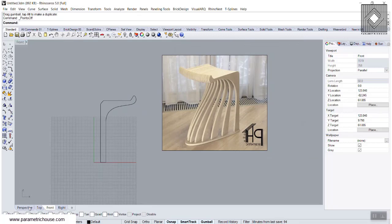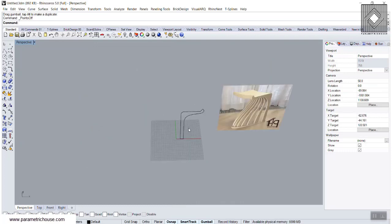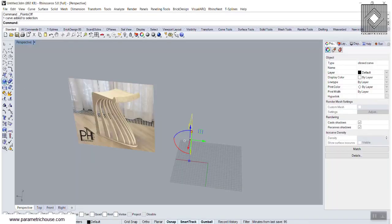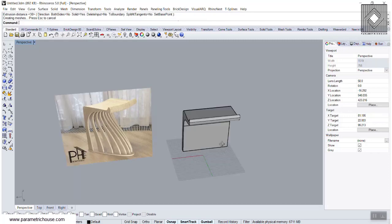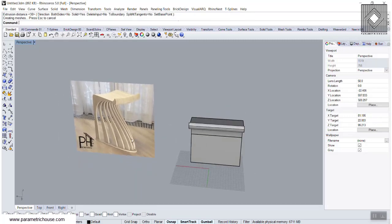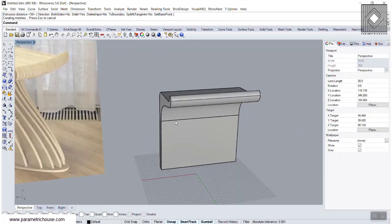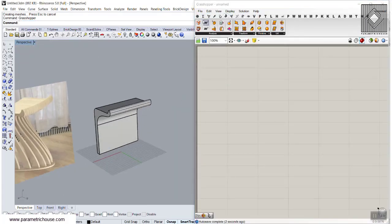We go to the perspective view and let me just rotate this — 90 degrees — and simply go to Solid and use Extrude Closed Planar Curve. Let's give this something like that. This is a simple extrusion. Let's go to Grasshopper and bring this in.